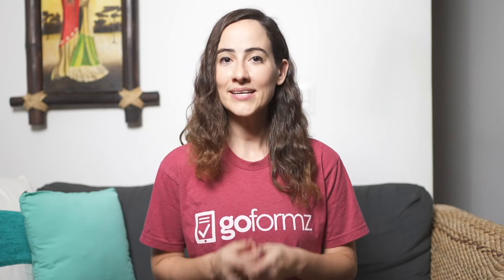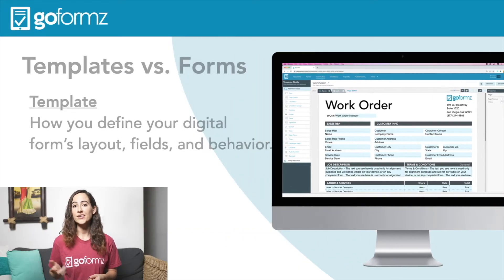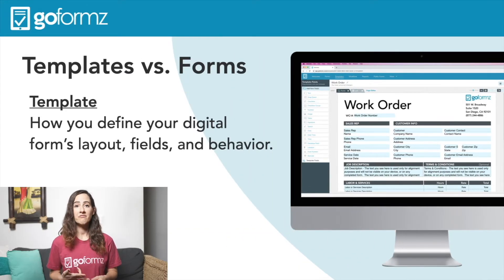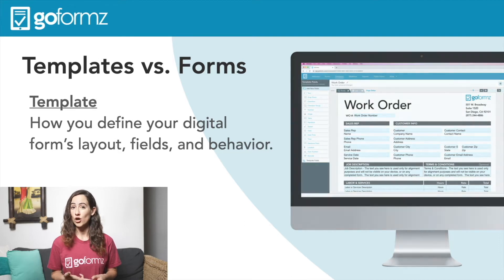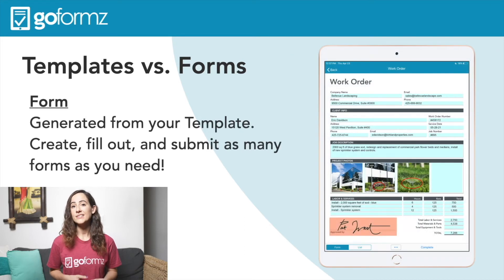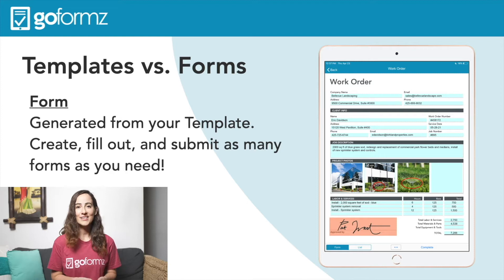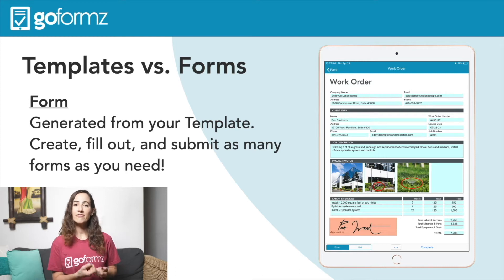Getting started with GoForms is incredibly easy and it begins with creating your first form template. Think of a template as a master version of your digitized document, and every copy you generate and fill out is called a form.